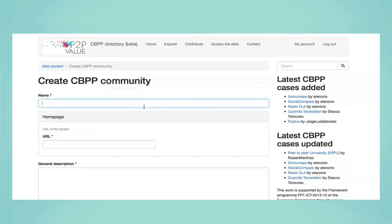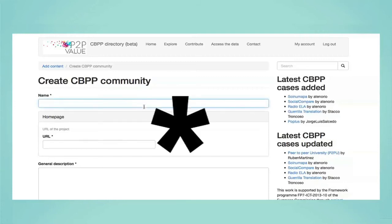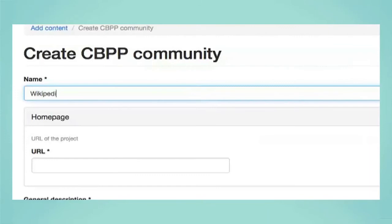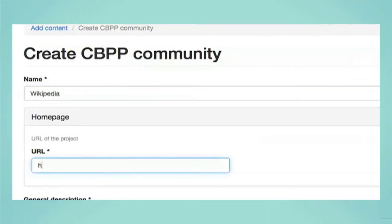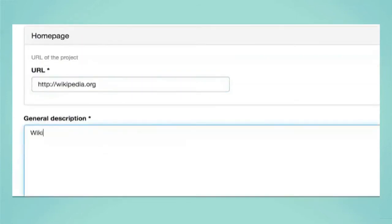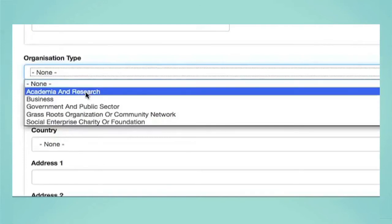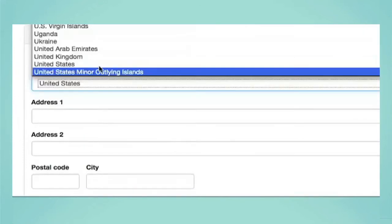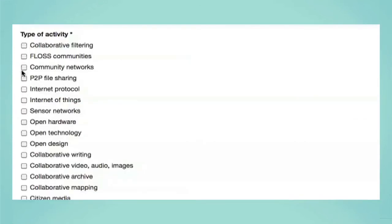Fill in the fields and complete the online form to include information about your project. Required fields are marked with an asterisk. The first form fields are related to descriptive information: name of the commons-based peer production initiative, the website, a general description of the project, social network accounts and contact information, the organisation type, physical location address, type of activity, etc.